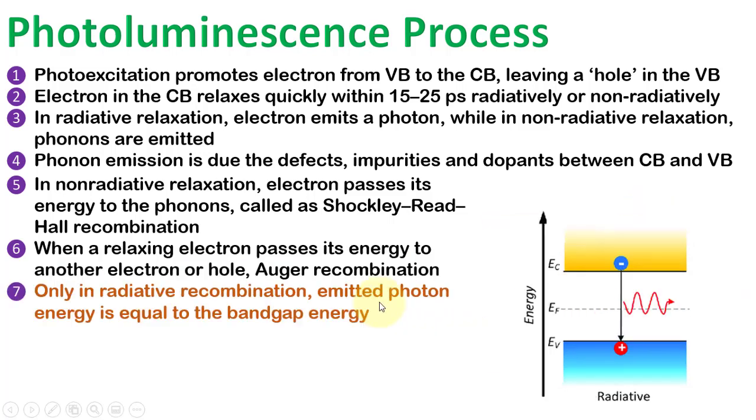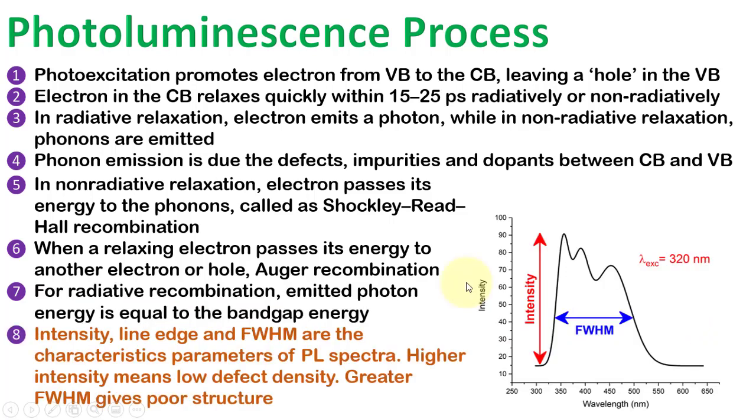Only in radiative recombination, emitted photon energy is equal to the bandgap energy. From PL data, intensity, line edge, and FWHM are the characteristic parameters from which we can extract information about a sample.